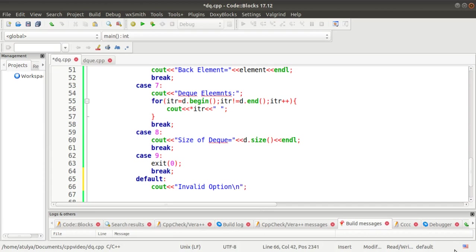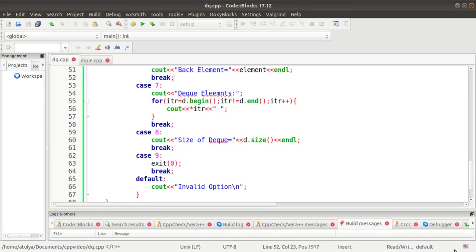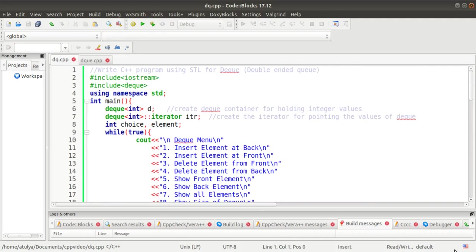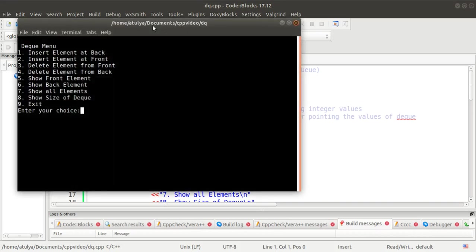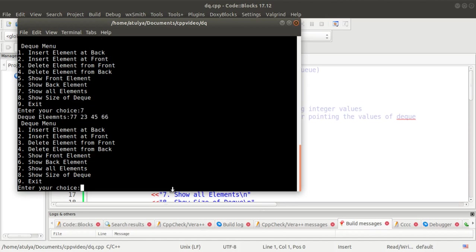We compile and run the program. First, we insert elements from the back side: 1, 66, then 2 and 4. From the front side we insert 23 and 77. When we display all elements using case 7, we can see: 77, 23, 45, 60. Since 77 was inserted last from the front, it appears at the front; 66 was inserted last from the back, so it is at the back.